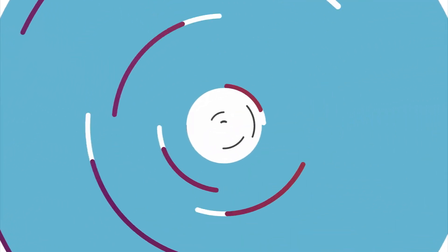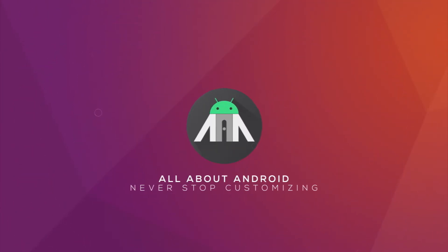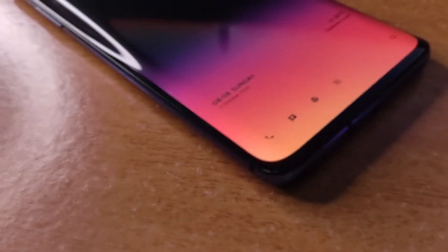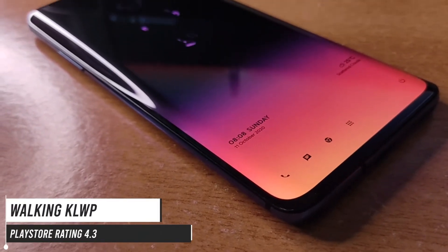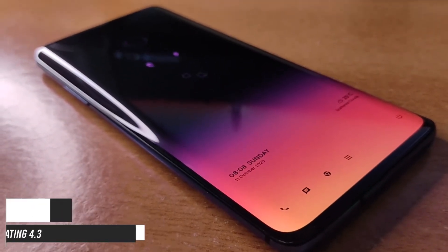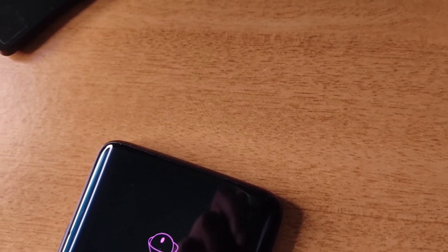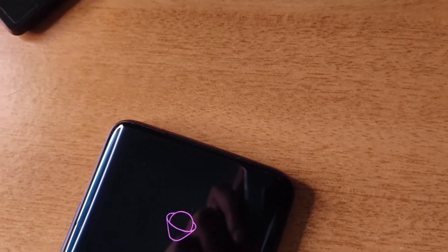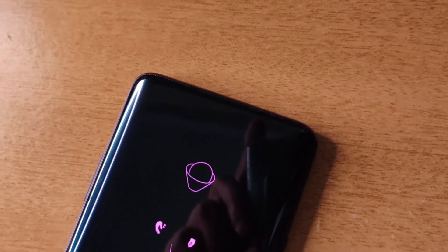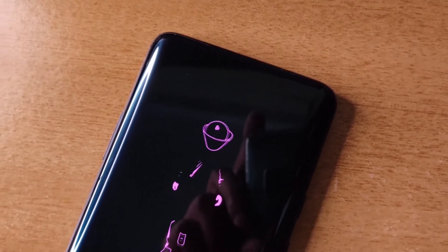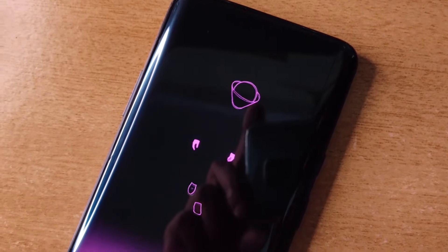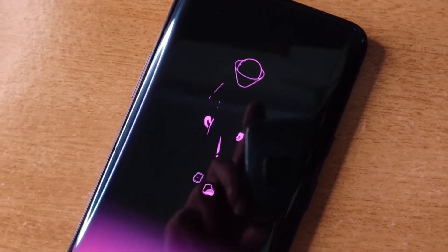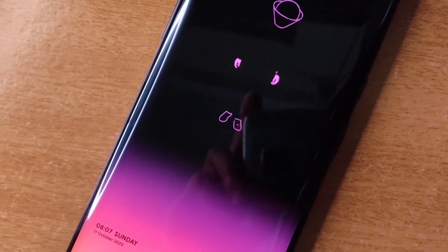The first theme is called Walking KLWP. It's got a 4.3 rating on the Play Store. There is only one preset in this pack, but that is good enough. It's a single page setup and there is a nice animation of a man walking which looks really cool in my opinion.